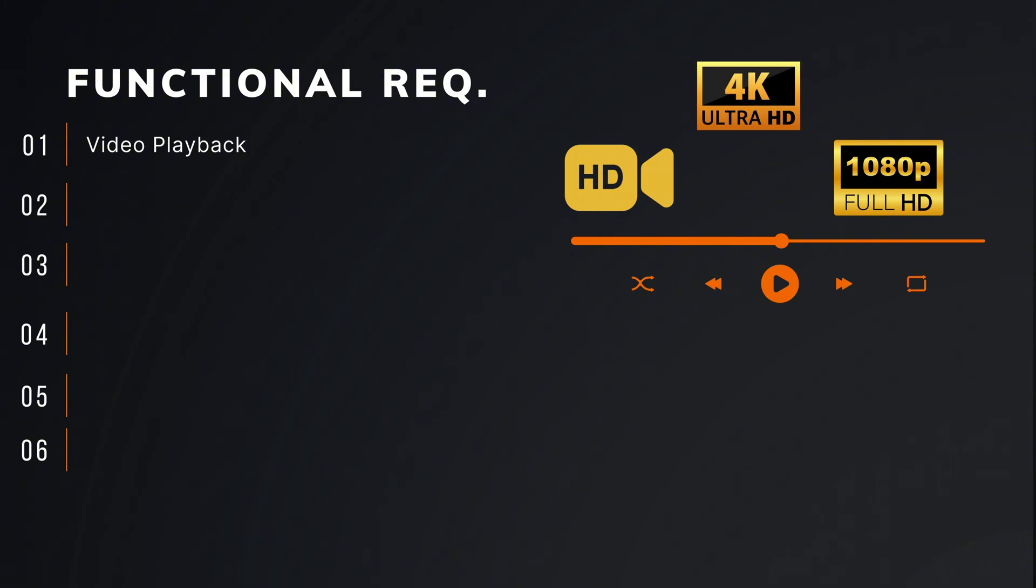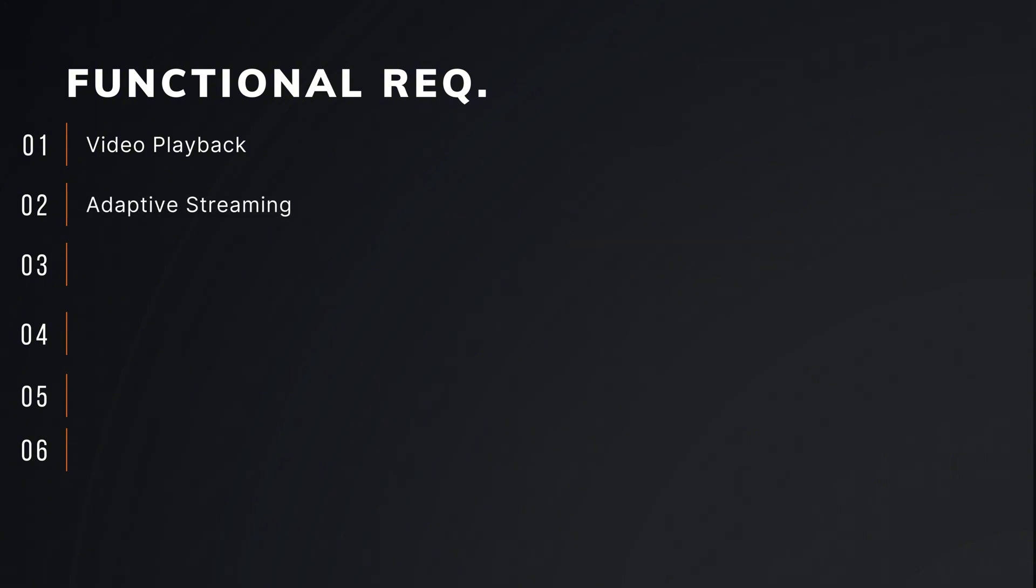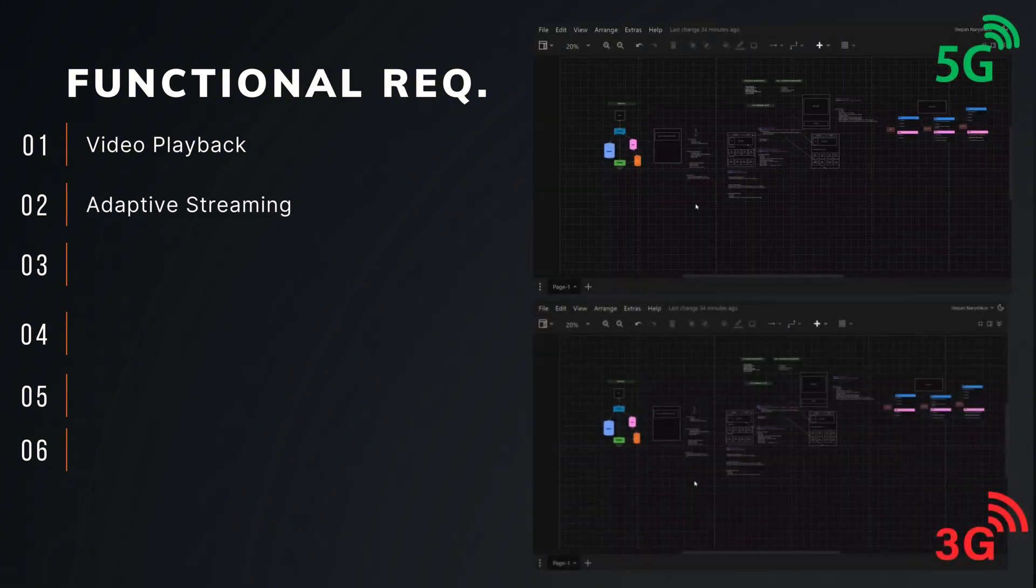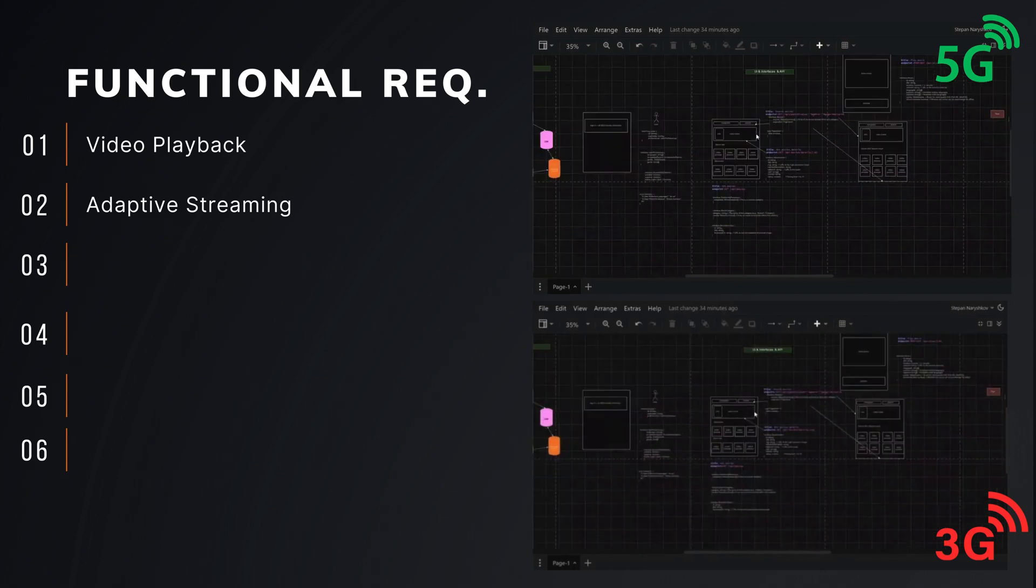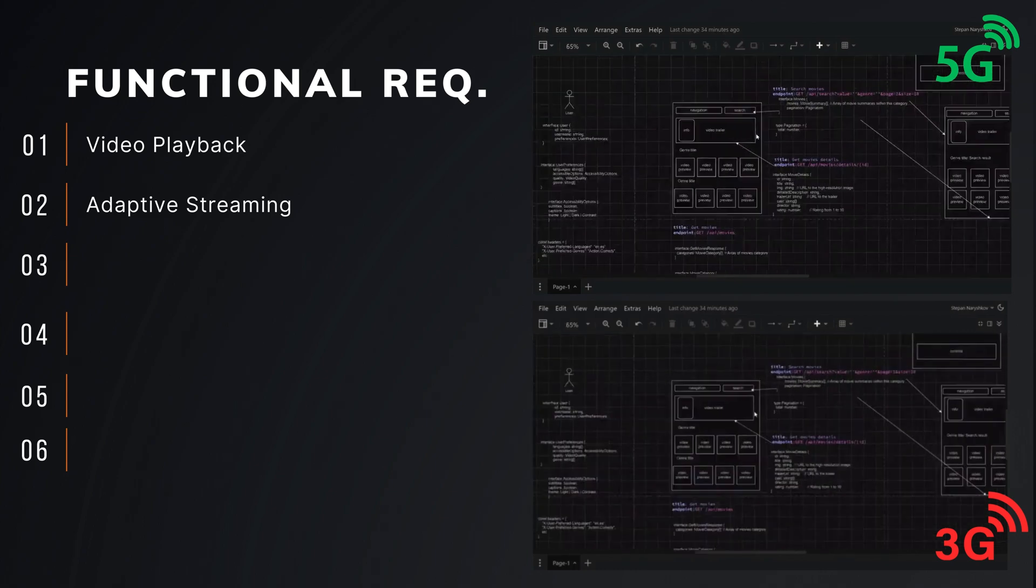Next one is automatic video quality adjustment based on the viewer's internet speed.